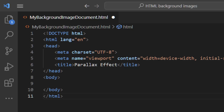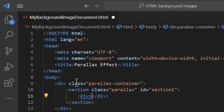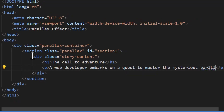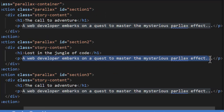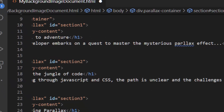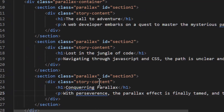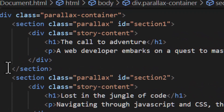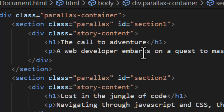Now that we have a basic HTML structure, let's begin coding. We're going to add three sections in the body tag — these will be the different parts of our parallax story. Inside the body we'll create three section tags; each one will represent a part of our story and we'll give them IDs so we can target them later with CSS and JavaScript. We've added three sections inside a div, and each section has a title and some text.